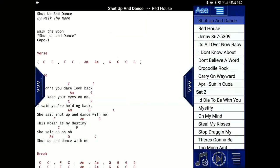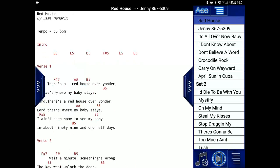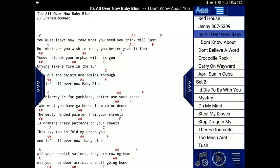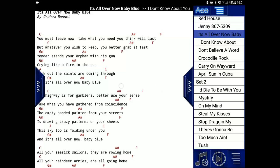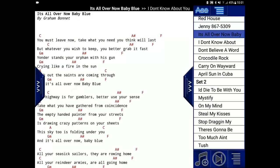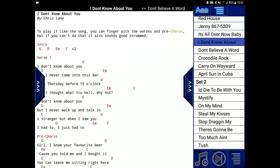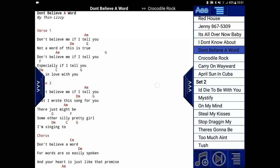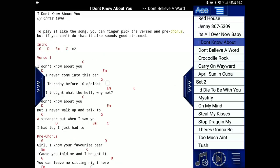We can move to the next song by pressing the Next Song button, or we can swipe the screen. Either way, you scroll through it.